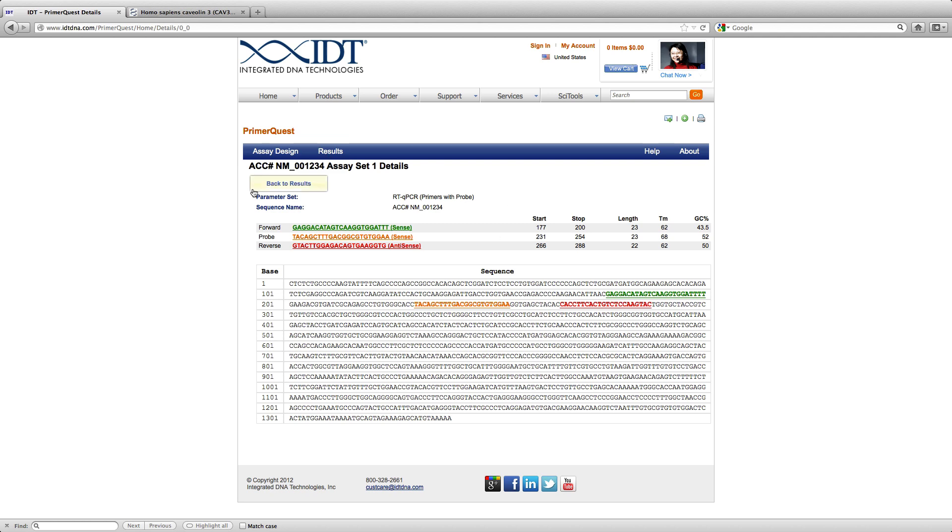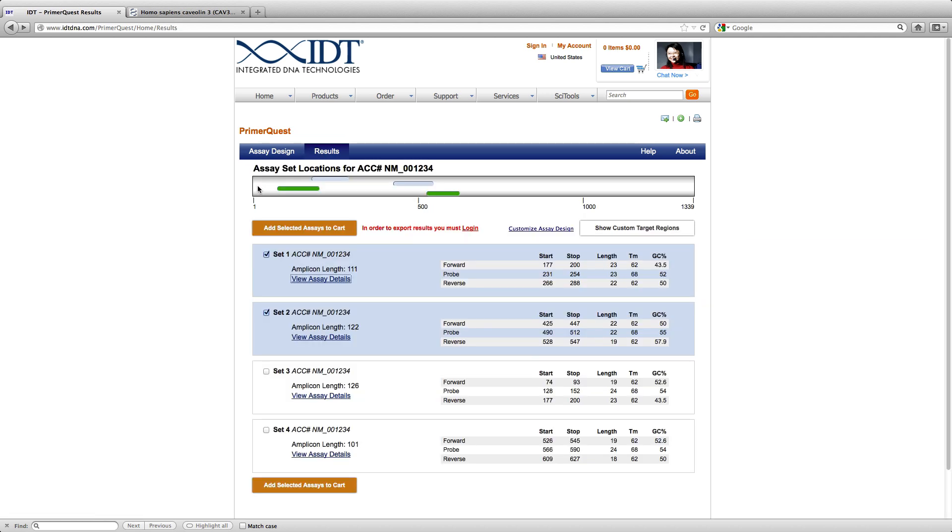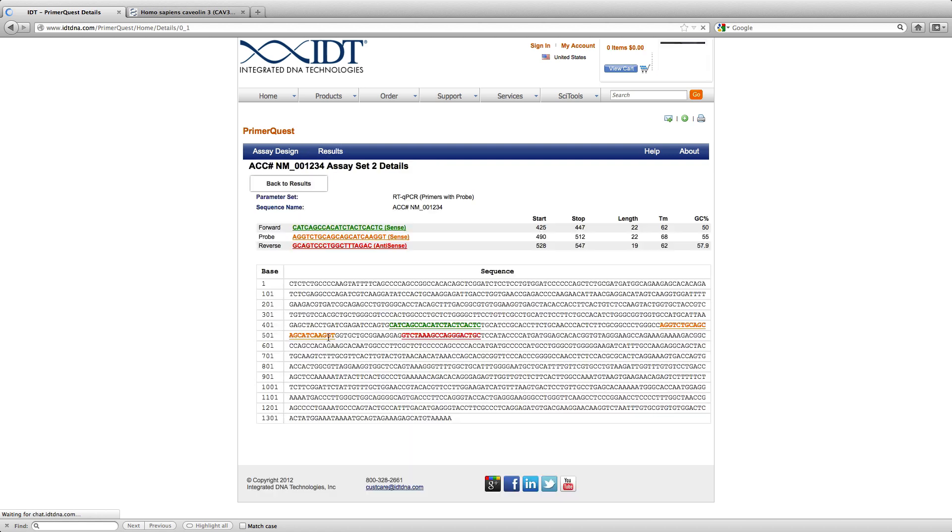You can click back to Results to analyze your second assay. In this particular case, the junction was 539 and here the assay starts at 425 and ends at 547.